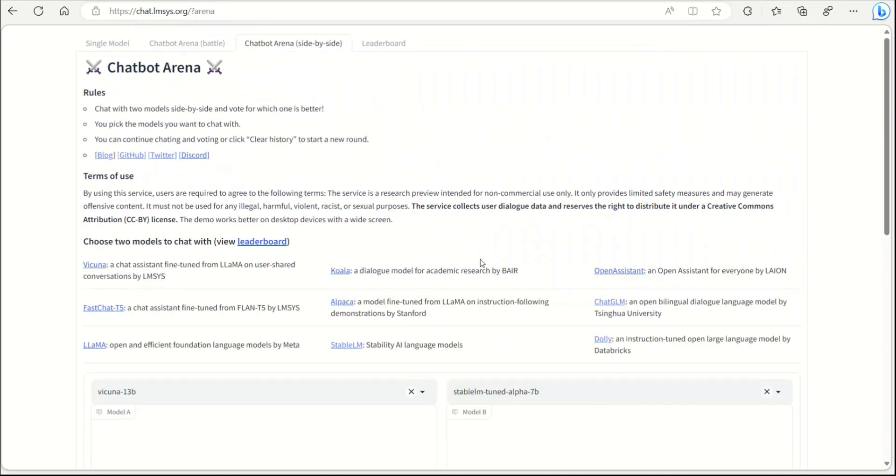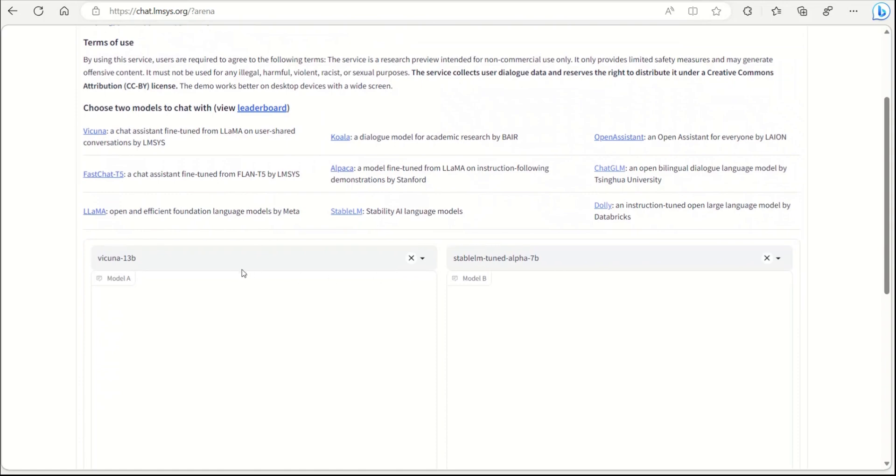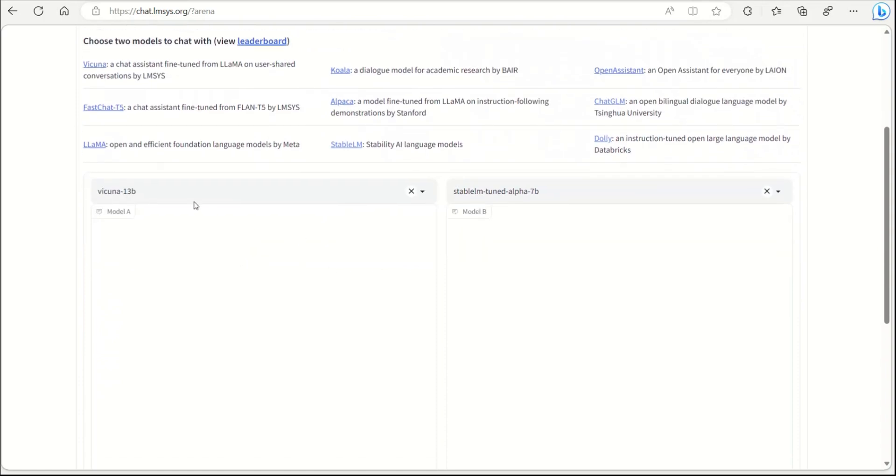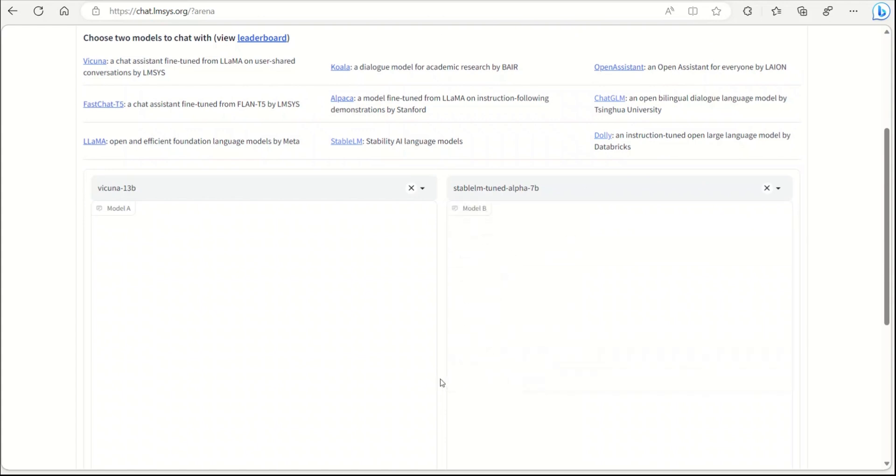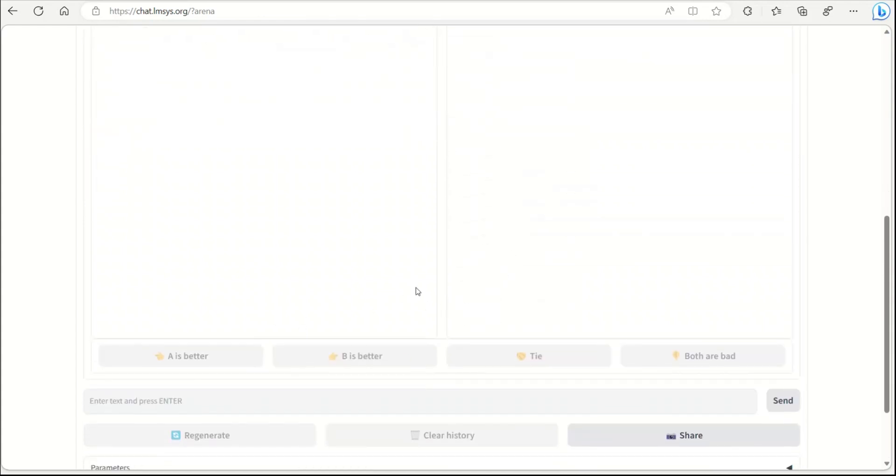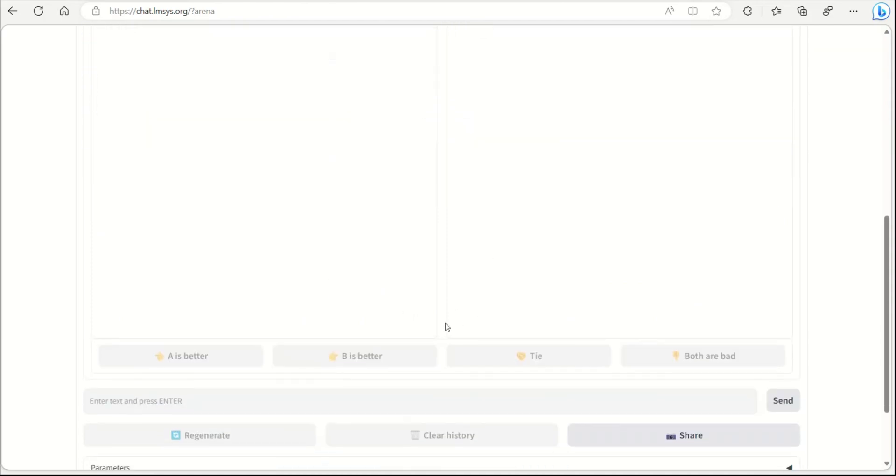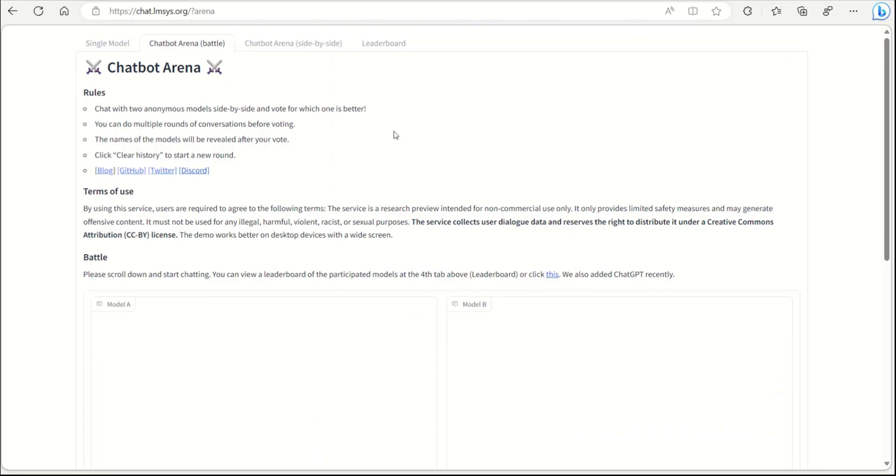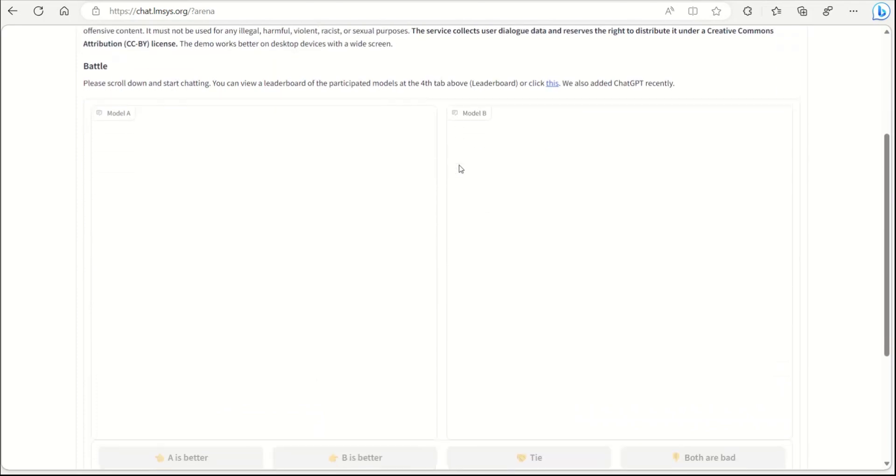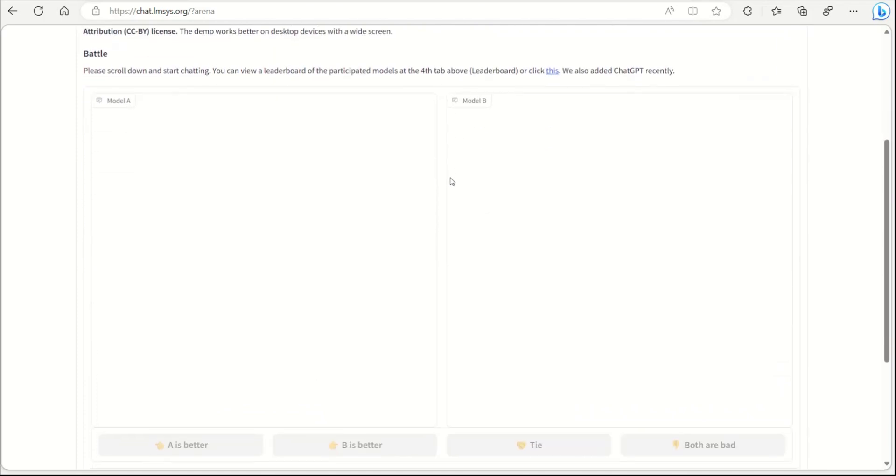After that it will show you which model it was. The second possibility on their website is you can simply choose one model, let's say Wakunya 13B, and choose another model from the list of nine models. Then you look at the responses on the same problem and choose which model is the best.